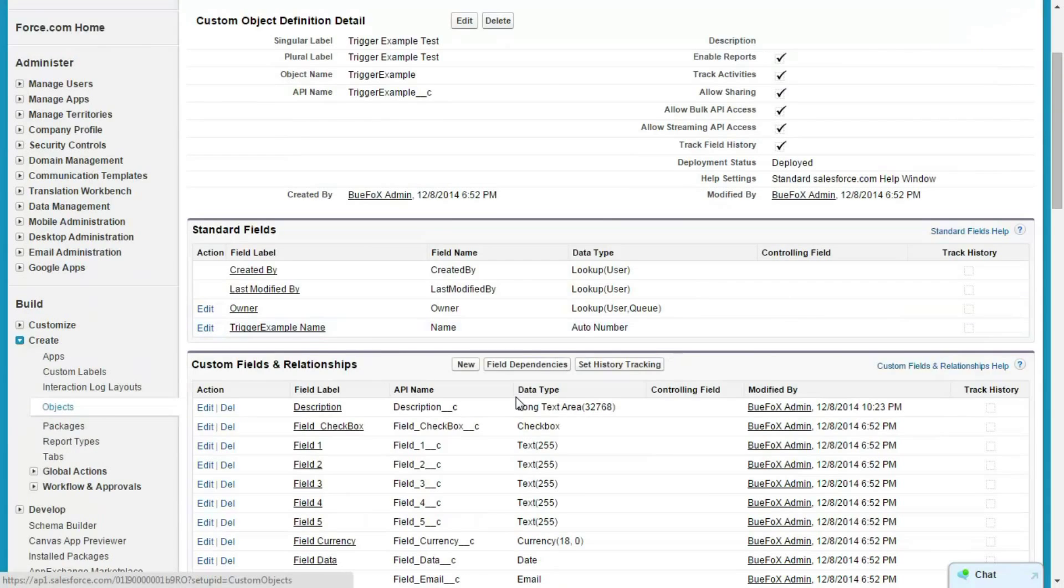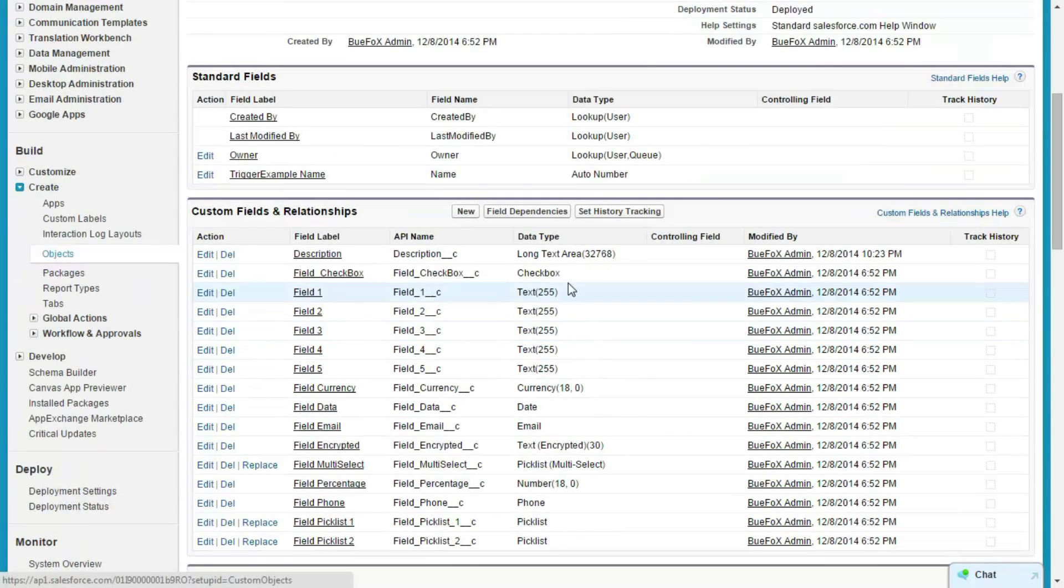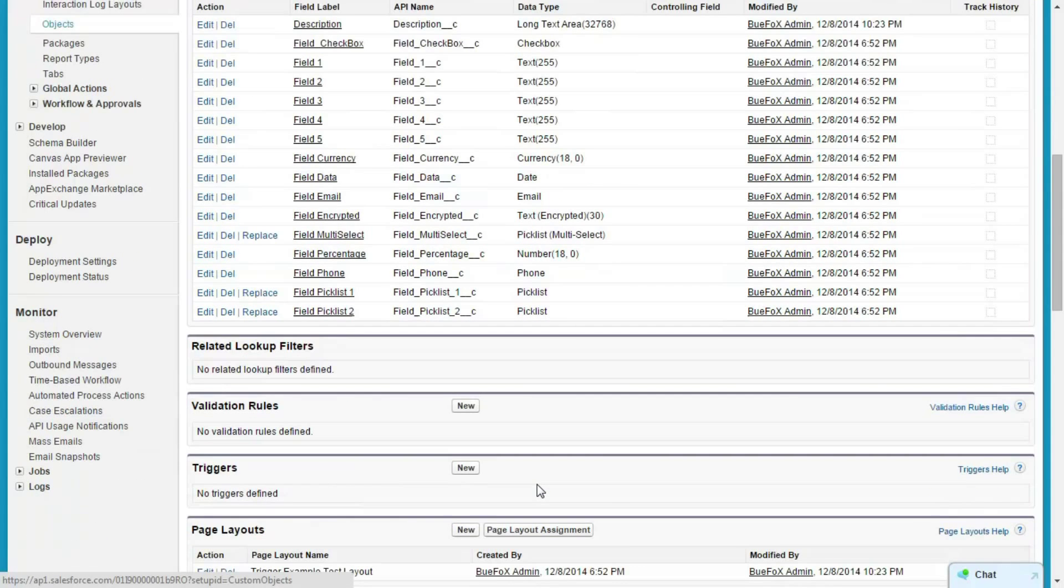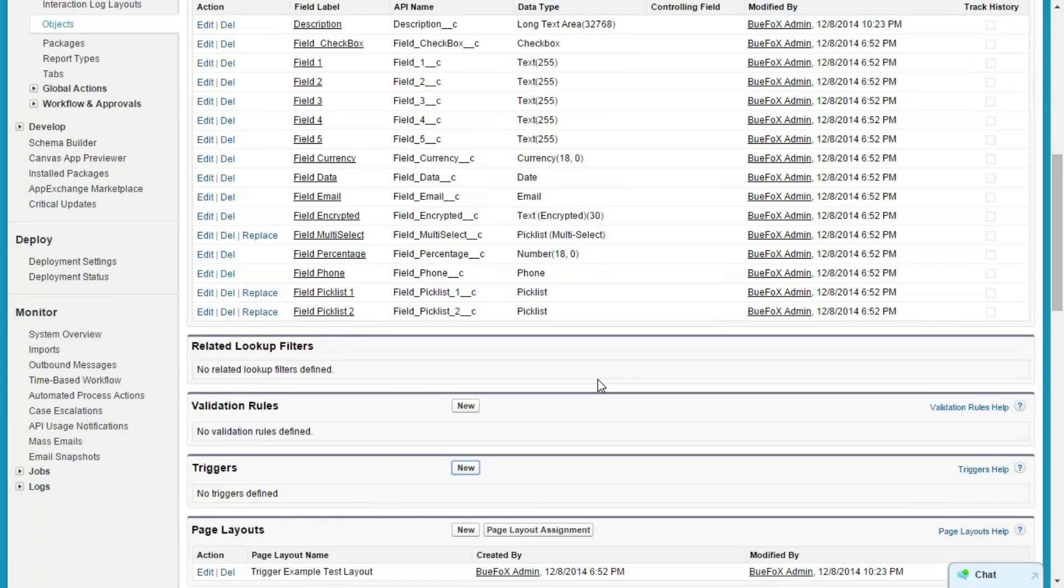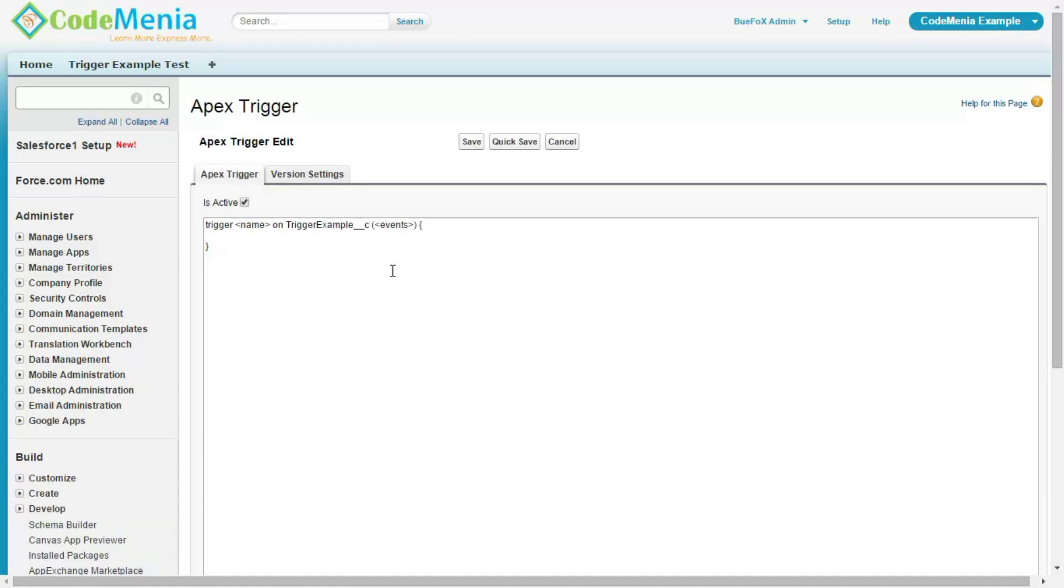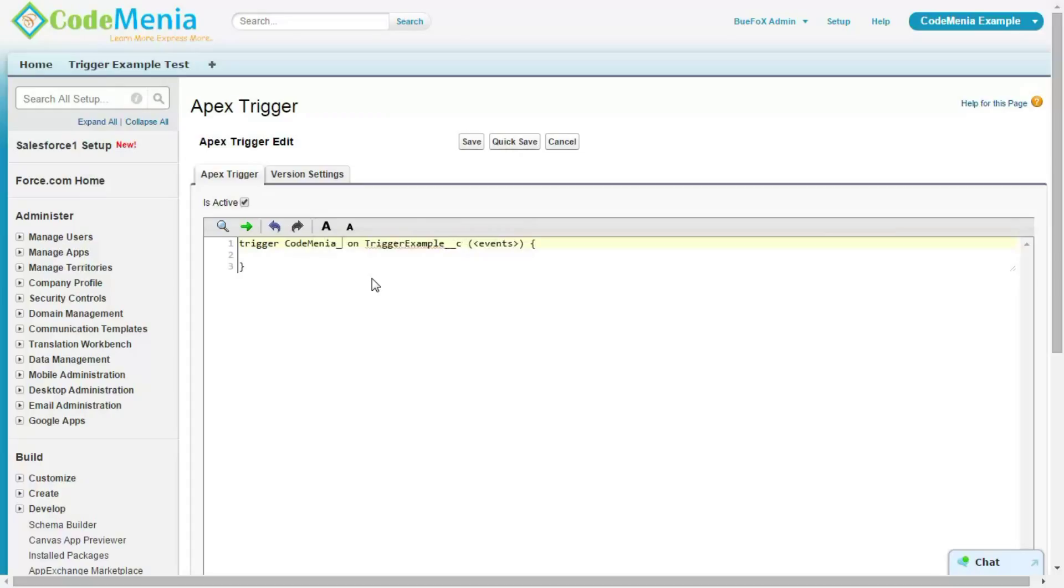This is an object and these are the fields. I have created a number of data type fields. Now I am going to create one trigger on this object. Here, let's provide a name for this trigger. Name must be suitable and the event.